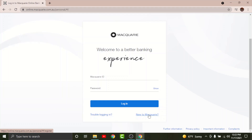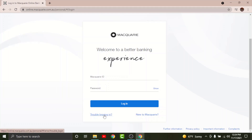Once the registration process is complete, you will be provided with a set of credentials that you can use to log in. Go to your Macquarie ID text field and type in your Macquarie ID, then go to the password field and enter the password that you set while registering for your account. Once done, tap onto the login button to log into your Macquarie online banking account.